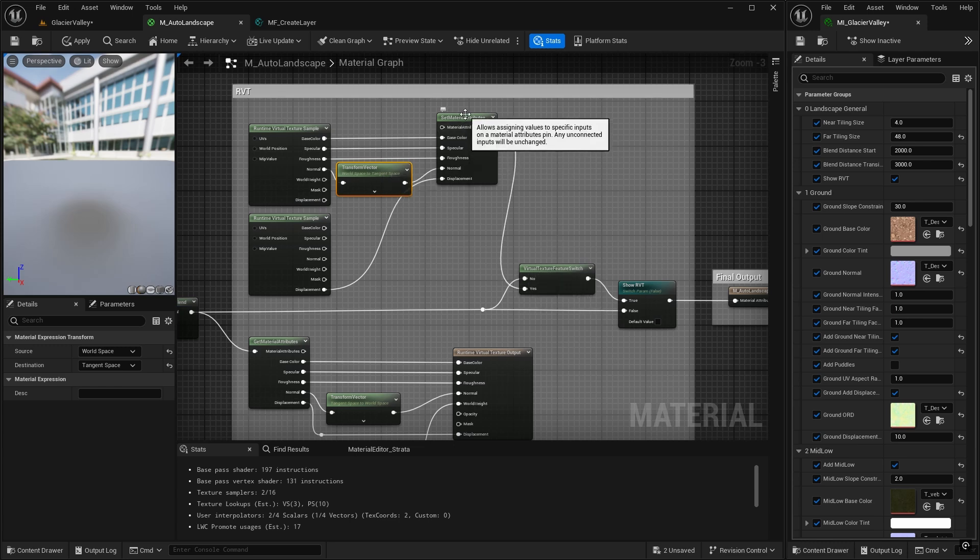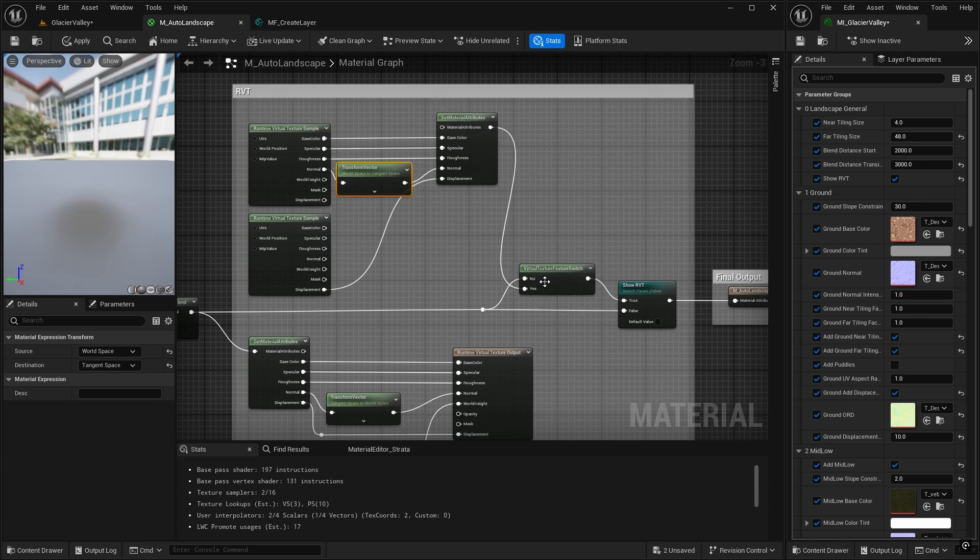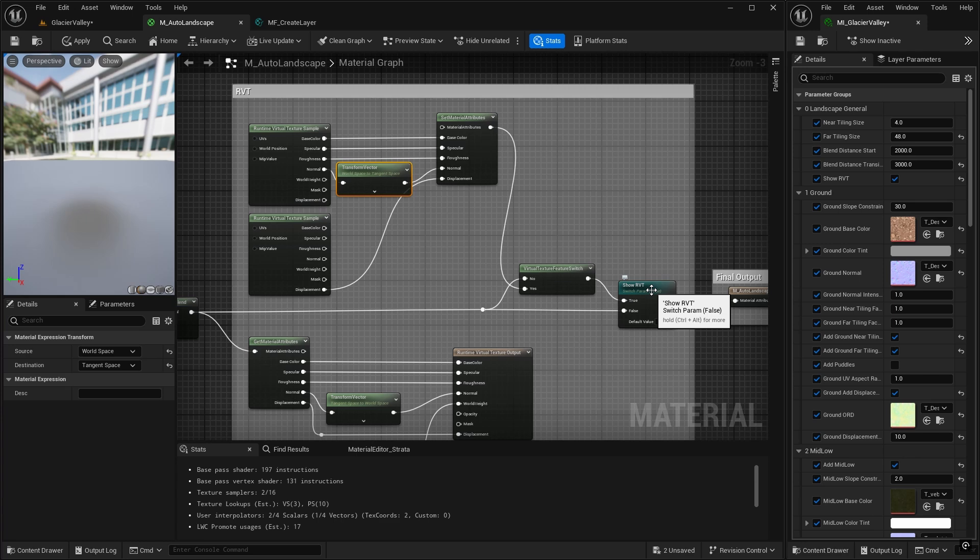And everything else after this should work as normal. So we're going now through the virtual texture feature switch and the show RVT switch. And that will now have displacement from the RVT that we can show. So click on save and apply.